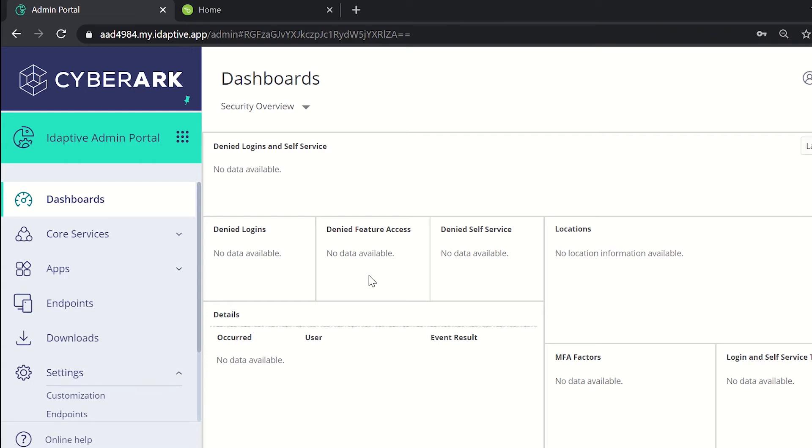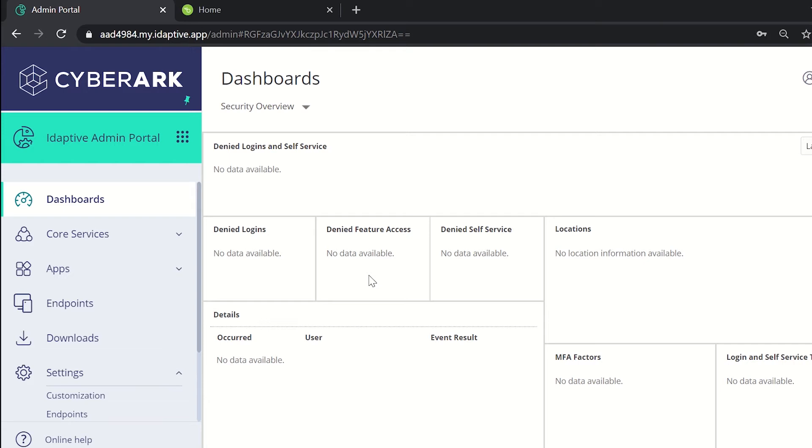By using inbound provisioning, we can provide user data from specific external systems like the human capital management system called HCMS to support a directory services. The external system is considered the data source while the directory source which is known to adaptive identity service is the target.